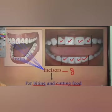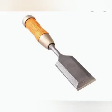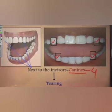Incisors are also called cutting teeth. They have a shape like that of a chisel, which is an instrument used to smooth rough wooden surfaces.